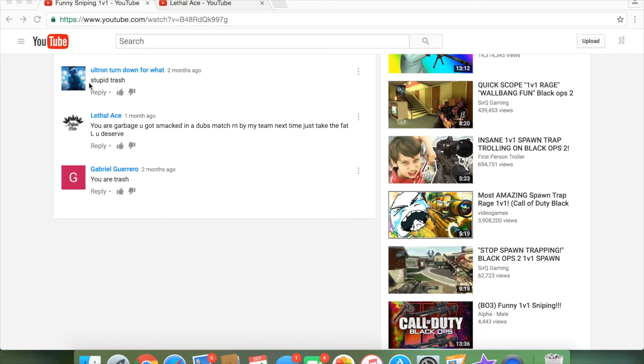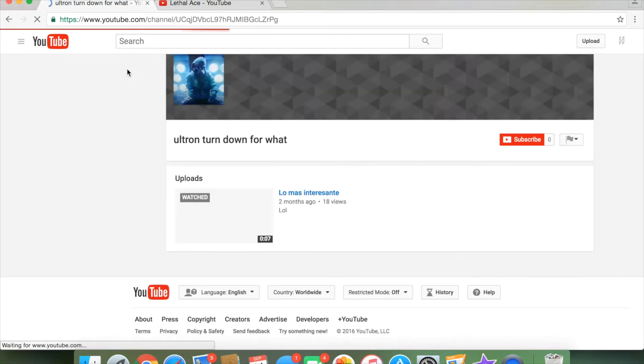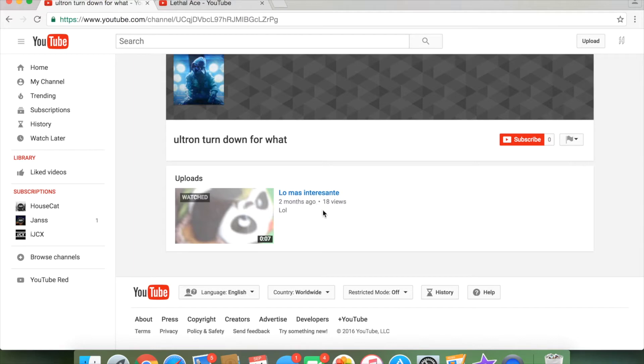And lastly, we got Ultron turned down for what? I mean, this guy. You serious? I mean, come on. What kind of name is that? You serious? I mean, come on. What kind of name is that? Are you serious? Come on. What kind of name is that? So we got Lomas Interesante, another Spaniard. Let's check it out, I guess.